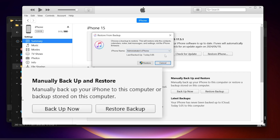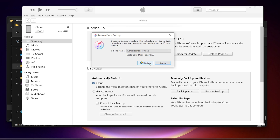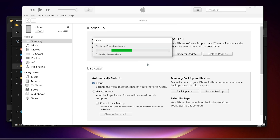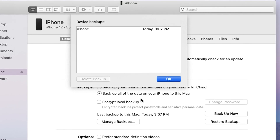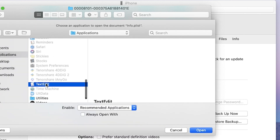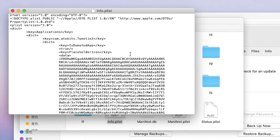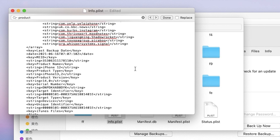Now go back to iTunes and start the restore process. Click Restore Backup and select the backup we just modified. iTunes will start the restore process and your iPhone will restart. For macOS users, click Manage Backups, right-click to locate the file location, find the Info file and open it — just like we did with iTunes. Press Command+F, search for the word 'product,' and modify it to the version you downgraded to. Remember to save the file. This will make your backup match the previous iOS version.